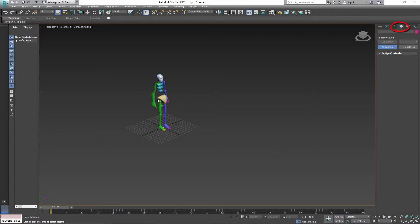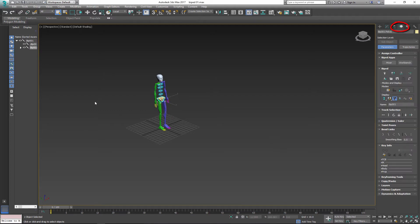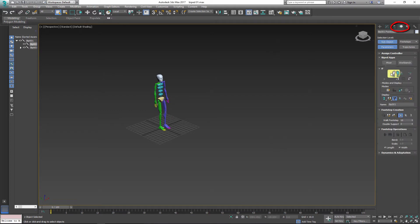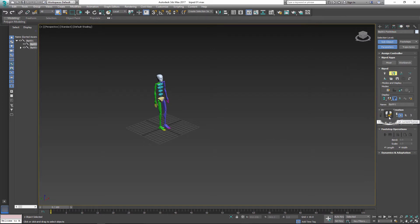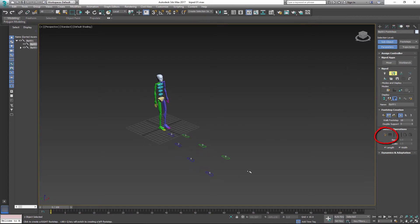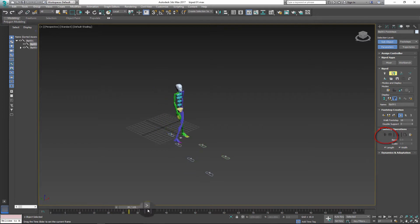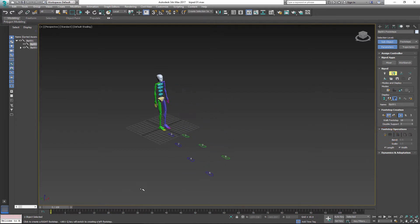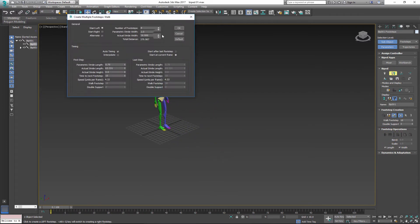Select biped and in motion panel click footstep mode. Under footstep creation you have two options. One lets you draw your own footsteps and second option will create automatic footsteps.